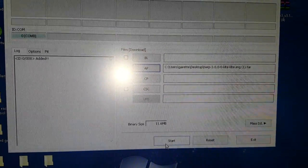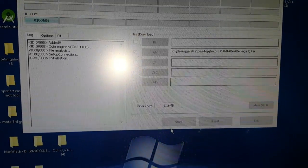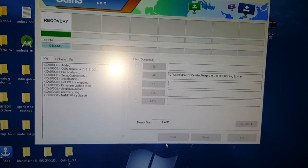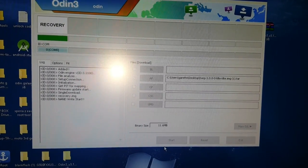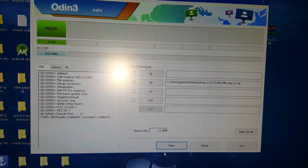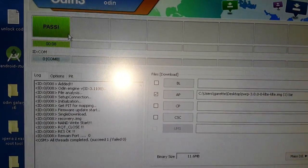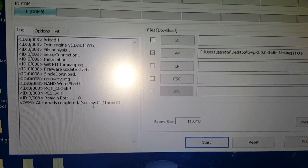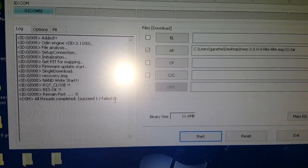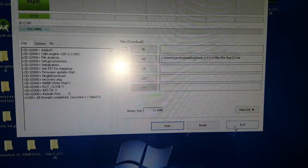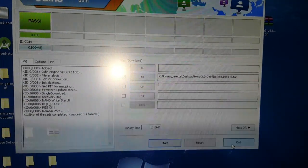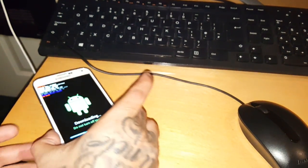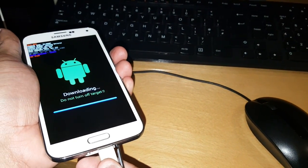And then go ahead and hit start. Okay so you're just going to wait for it to say pass. And here down at the bottom it should say succeed one, failed zero. Okay so now you can just exit Odin and unplug your phone.